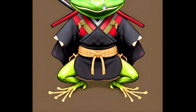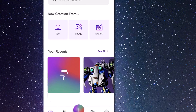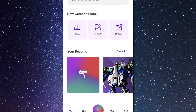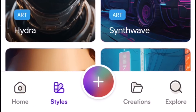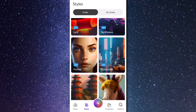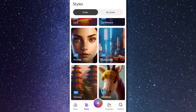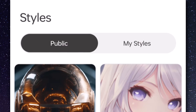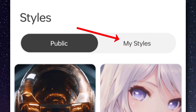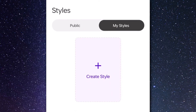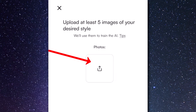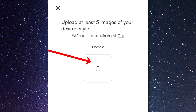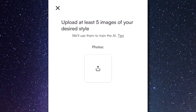I'll show you how you can do that now using Starry AI. If you open your app and come down and tap 'Styles,' you can explore a lot of pre-made styles that come with the app. You'll notice it says 'Public' and then 'My Styles.' If I click on 'My Styles' I can create my own style by clicking that little plus button, where I can upload up to five images.